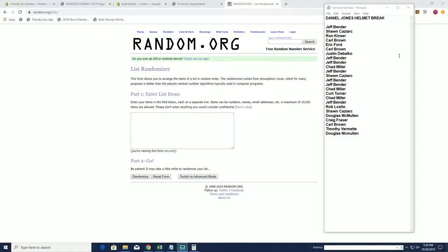Here is our list: Jeff B, Sean C, Ron K, Carl B, Eric F, Carl B, Justin D. Jeff's got two there. Chad, Jeff again for another, Sean C, Jeff B, Jeff B, Chad, Kurt, Chad, Jeff, Rob L, Sean C, Doug M, and the boys.